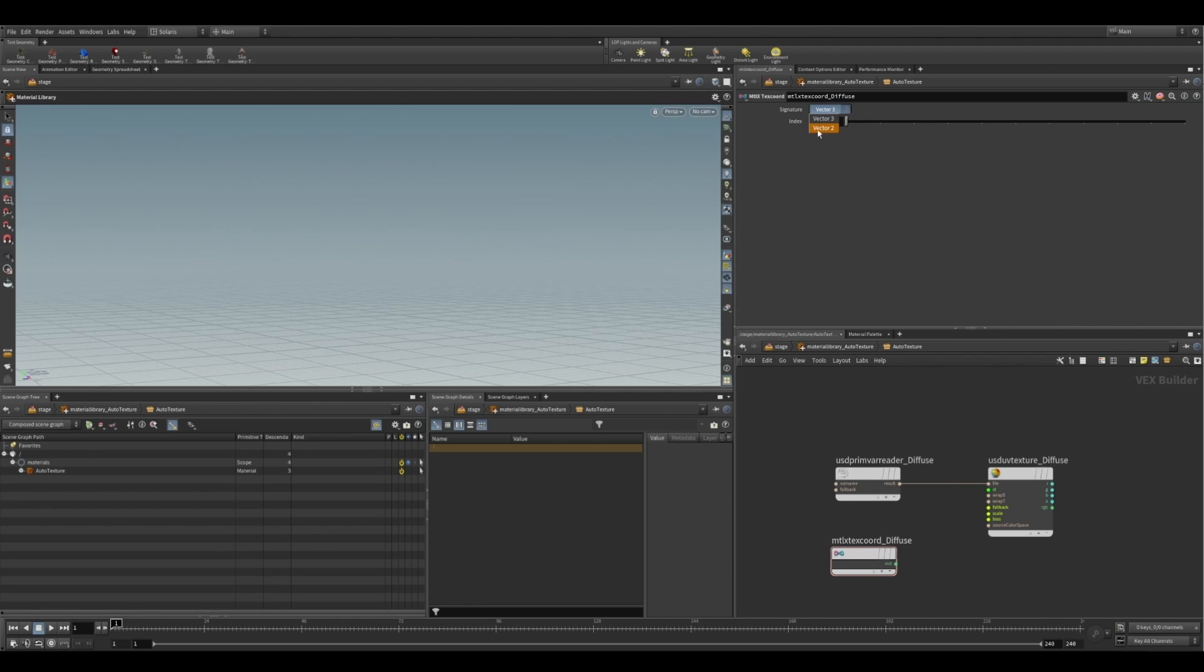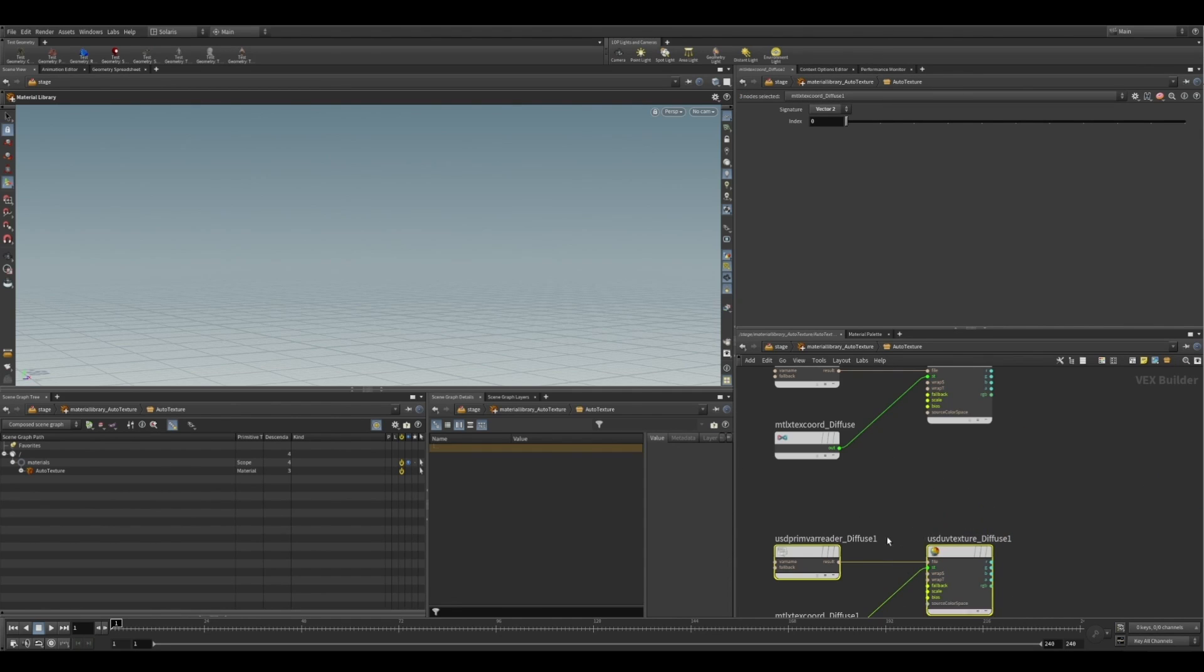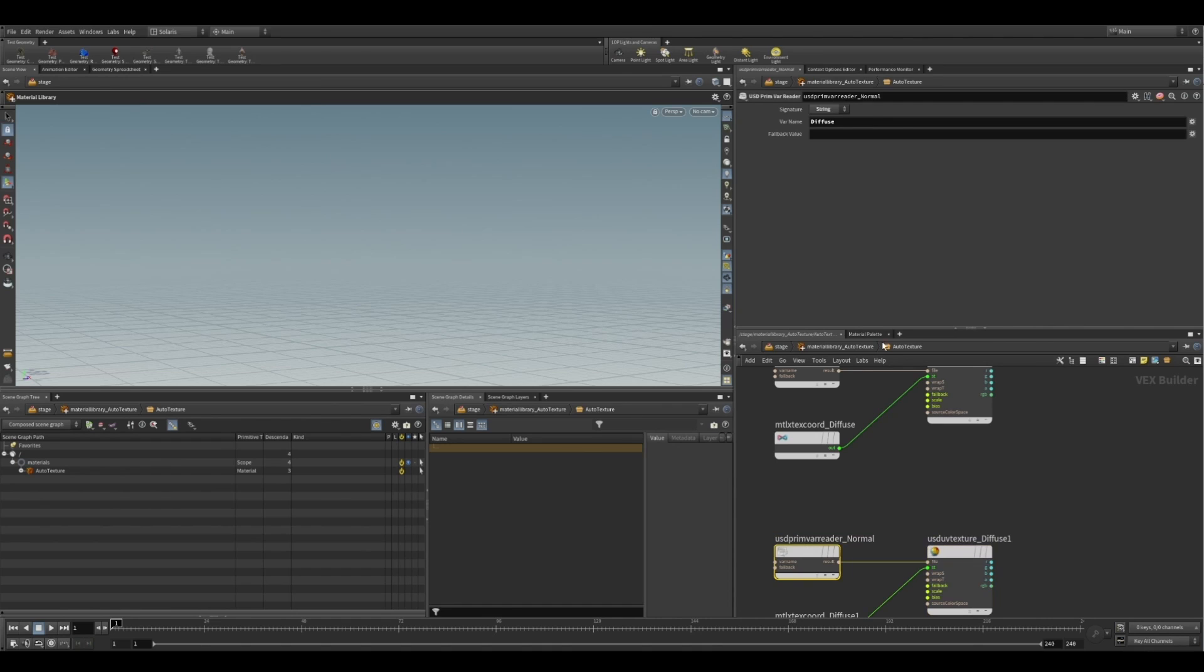And I'm just also going to drop down a MaterialX texture coordinate, set it to vector2, just so we've got UVs on our object. Once I've done that, I'm just going to set this up for all of our different other textures. So we've got a roughness and a normal map.